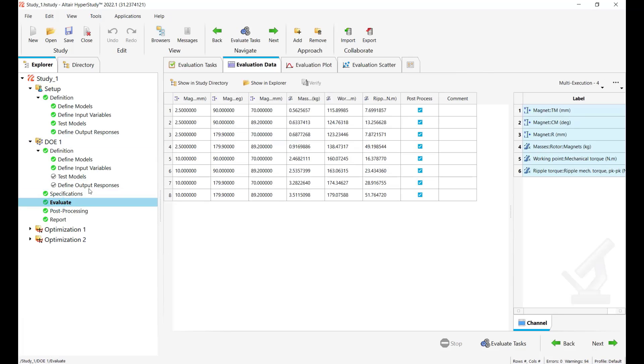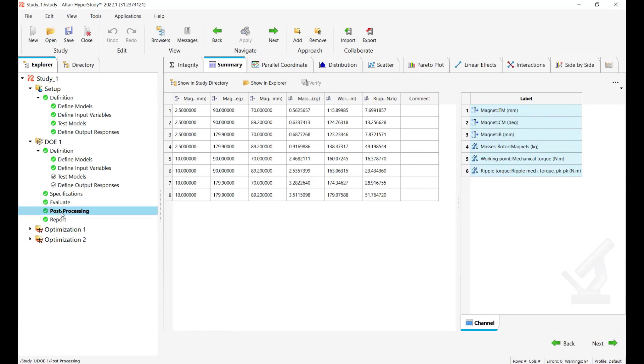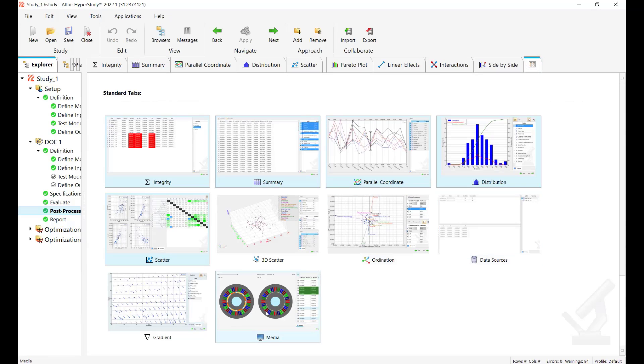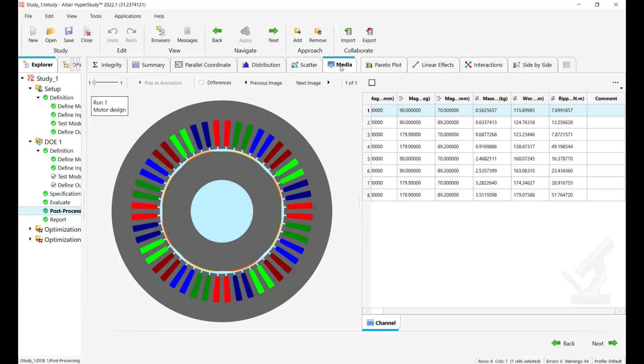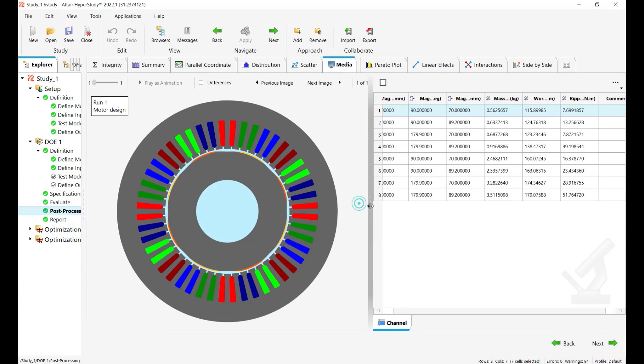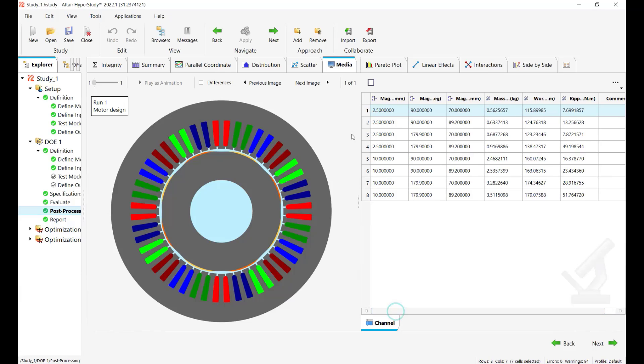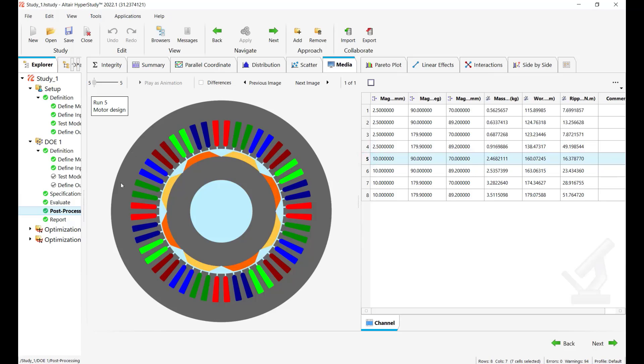Then we have run in this case a full factorial to investigate global relationships between the inputs and outputs. So we have solved eight designs in this case and now let's go in post processing and see what we can do. I'll enable again media sources tab.